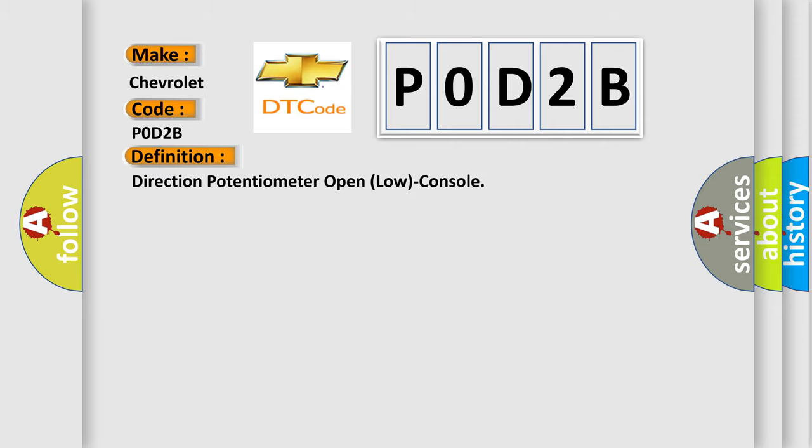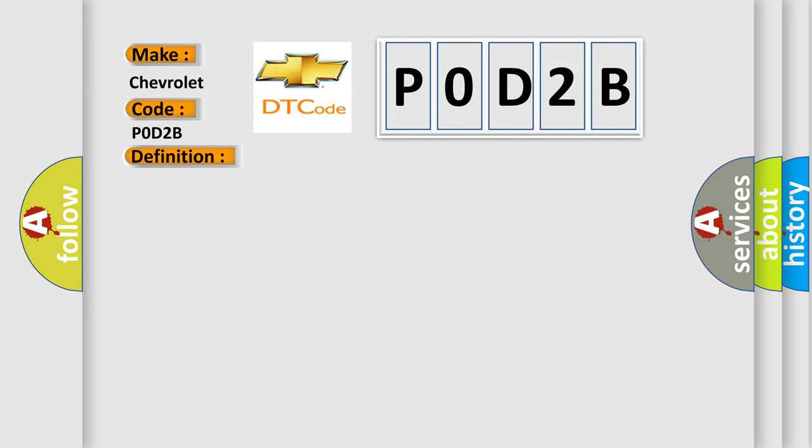Direction potentiometer open low console. And now this is a short description of this DTC code: Poor connection of connected part, open circuit in harness, short circuit in harness, faulty driver direction potentiometer.